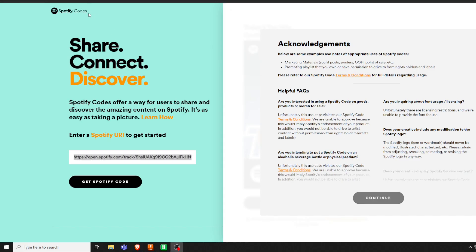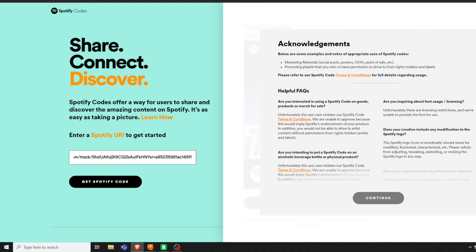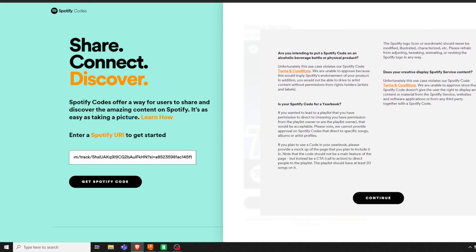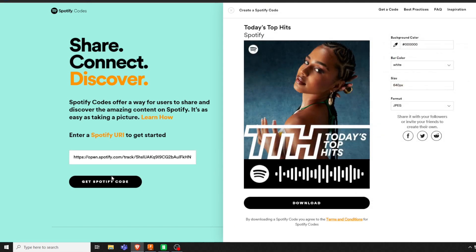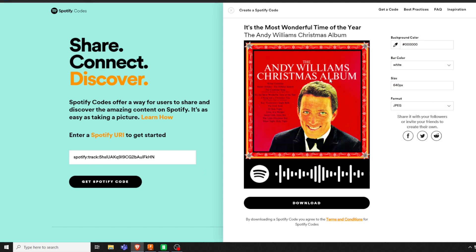Then what you're going to do is you're going to come over to spotifycodes.com. You're going to enter that code you just copied into here. You got to scroll down on this, hit continue. Enter your code and hit get Spotify code.